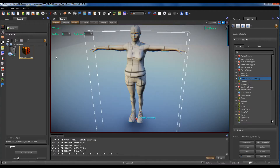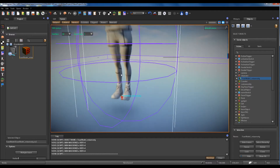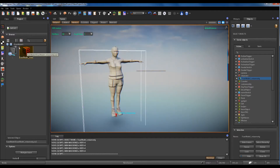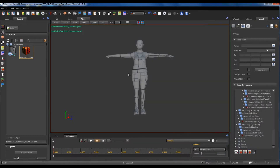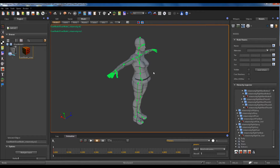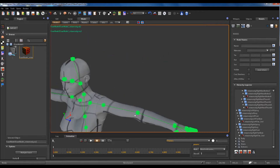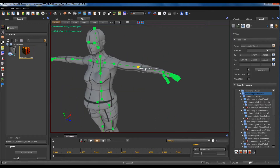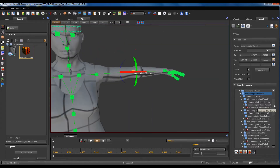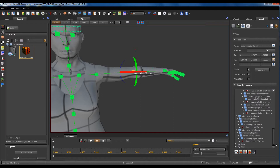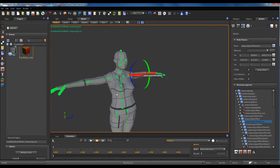Now we have to make some changes to our model. First we can view the model inside the model editor to see if all goes well. I think all goes well. The skin is good. This is all the model hierarchy. Perfect.